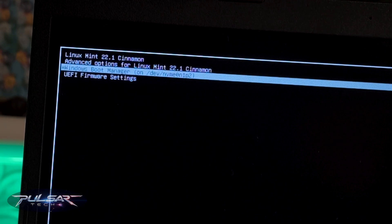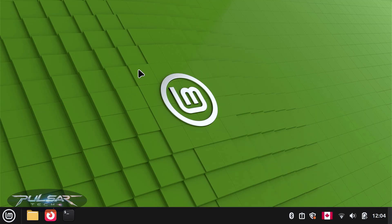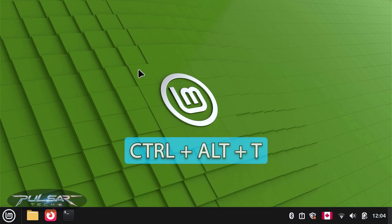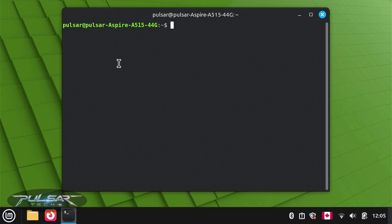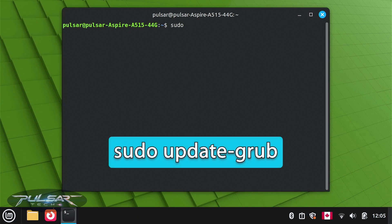So today we're going to fix that. First, open your terminal. Press Ctrl+Alt+T. The simplest way to remove the leftover Windows entry is to refresh GRUB's configuration. Simply type this command and hit Enter.